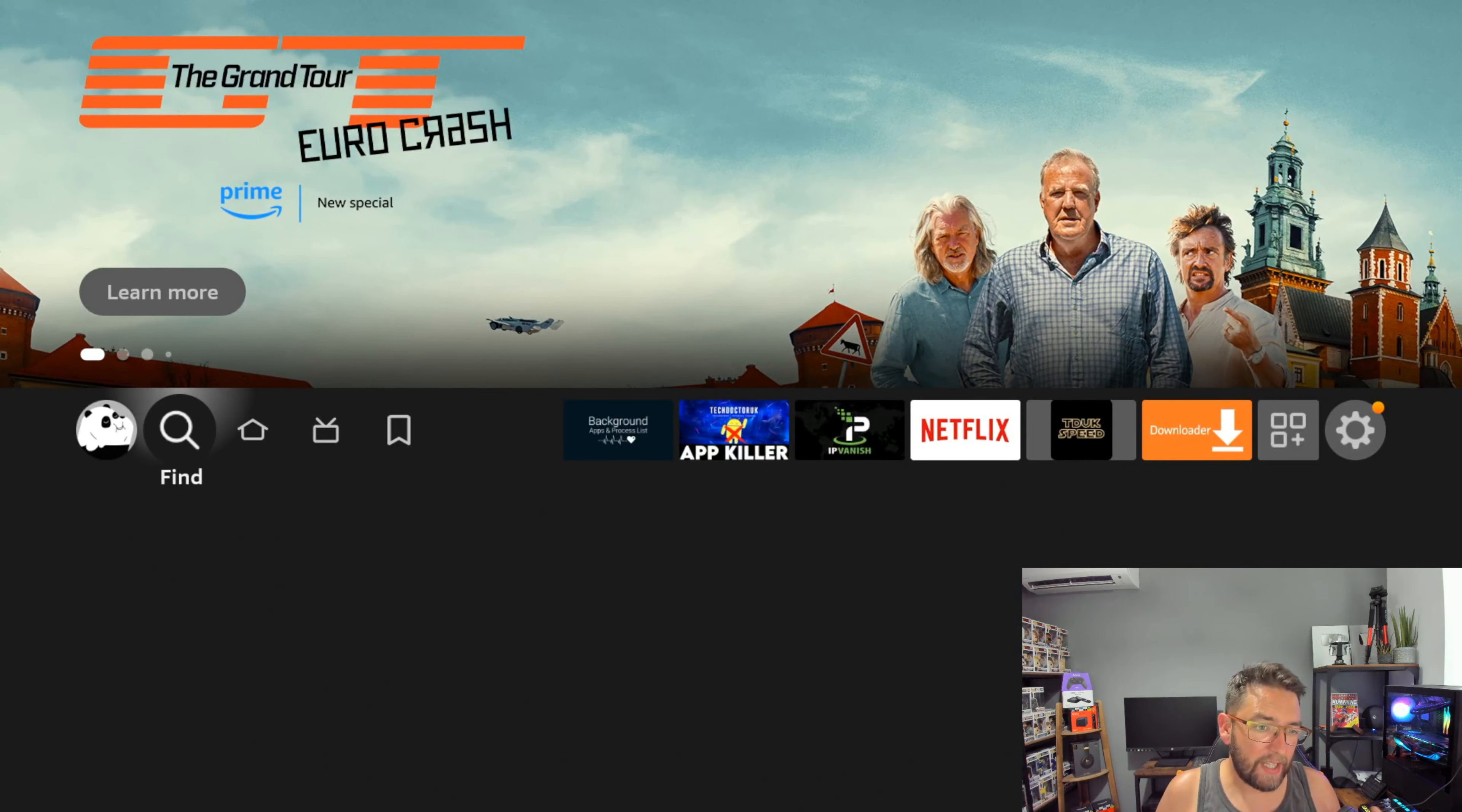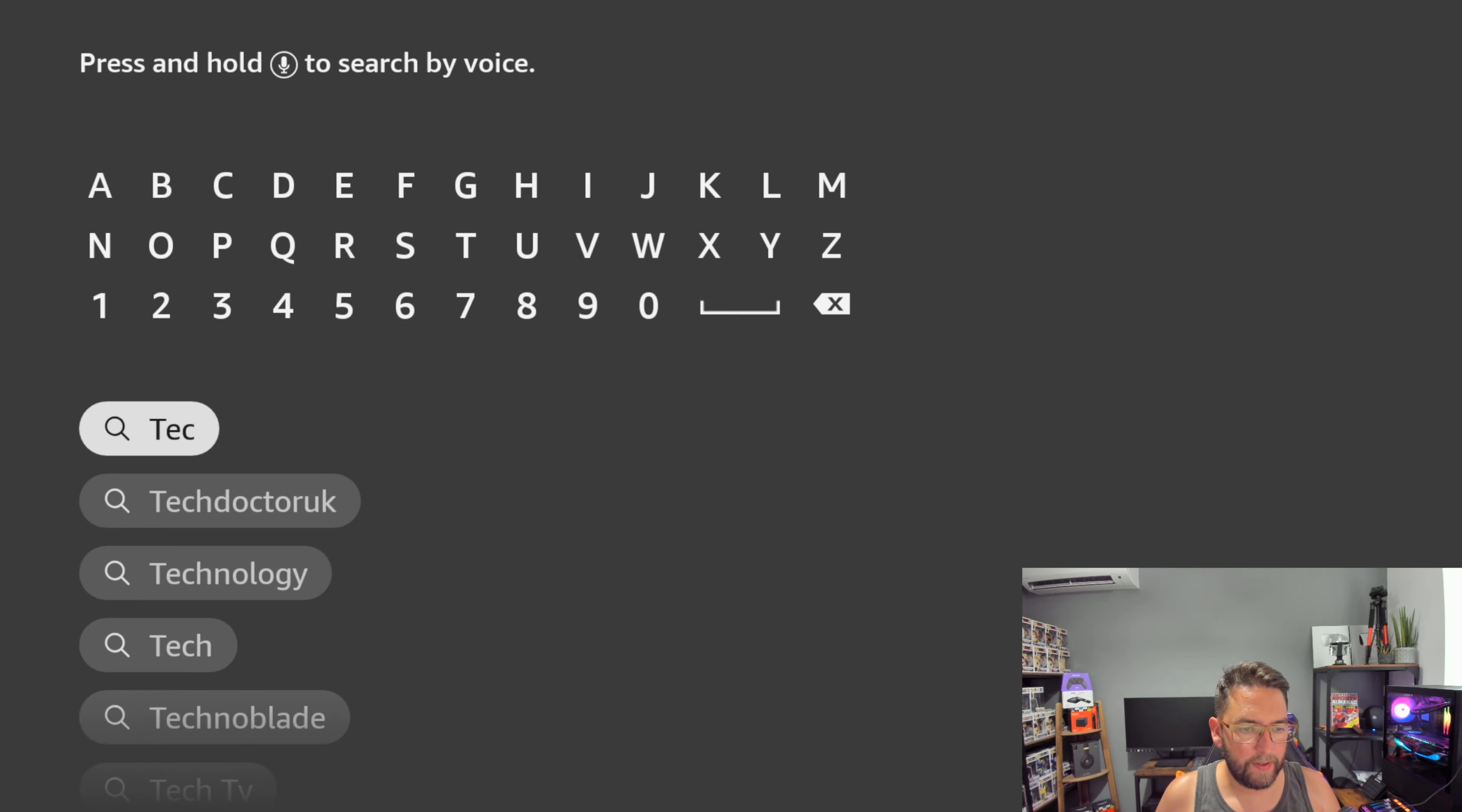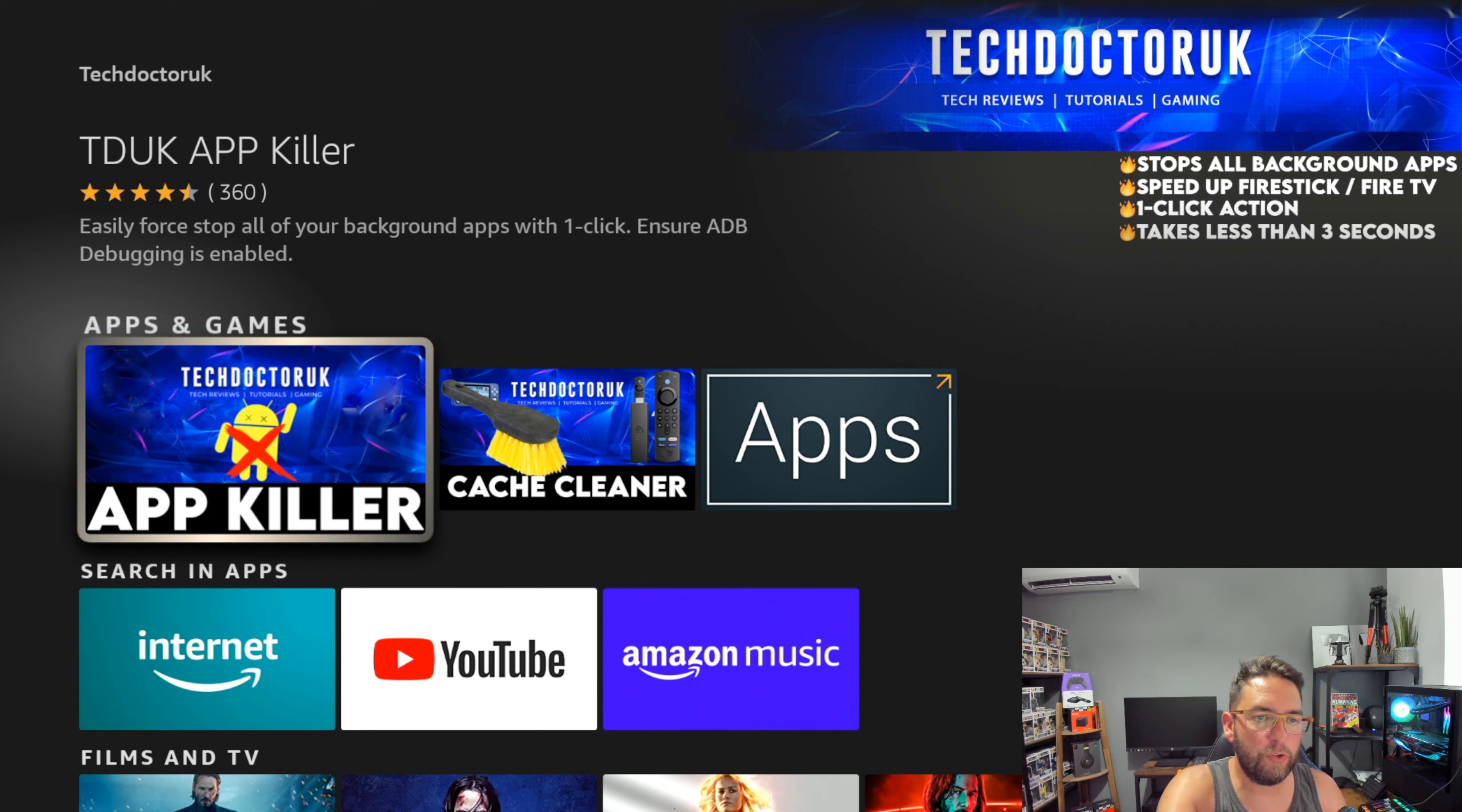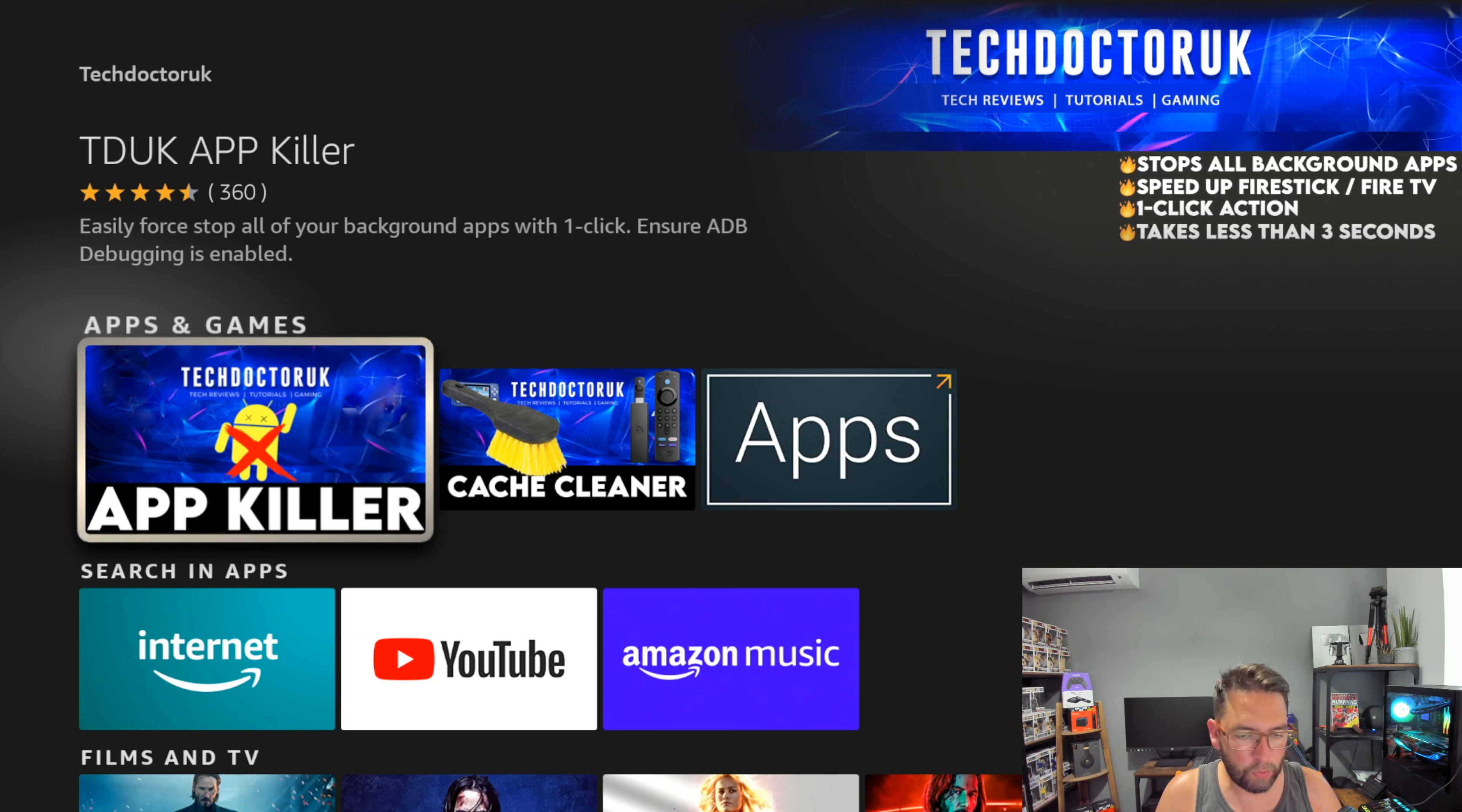If you search Tech Doctor UK, it will come up. He has a couple of apps in there and the App Killer is one of them. You can get that one installed easily—force stop all your background apps with one click. This one does it instantly, might be worth looking into. Another good option, but the first ones I've done, including the Tech Doctor App Killer, are great options to try and help your buffering.